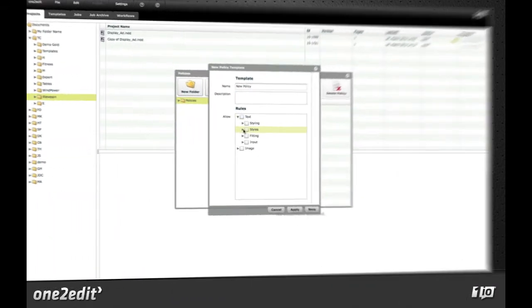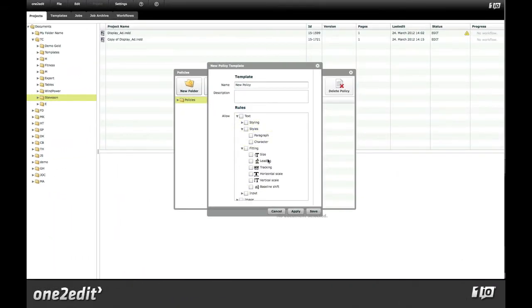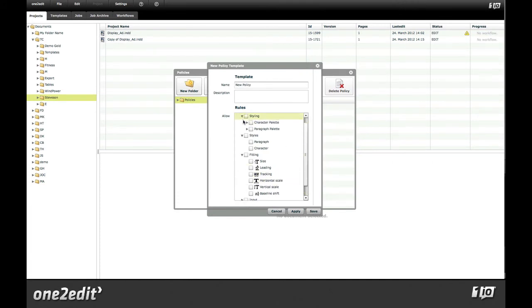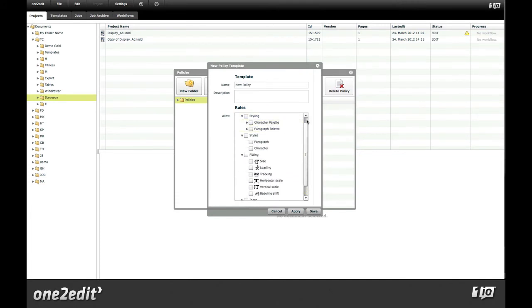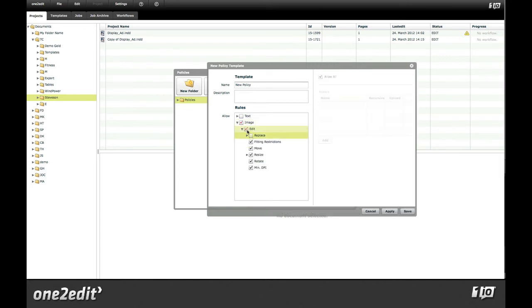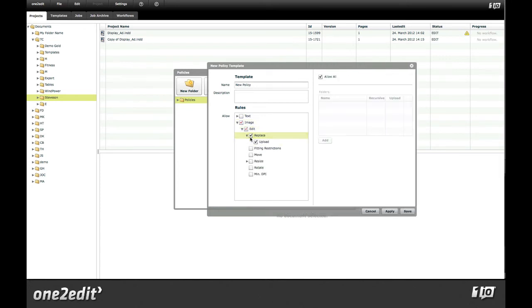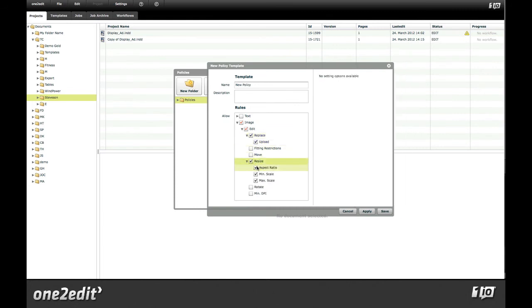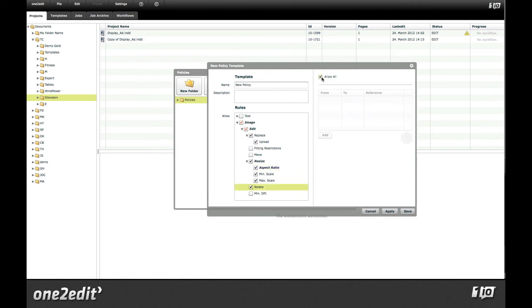Editing rights are assigned using policies in One2Edit. The Project Manager can selectively enable or disable various kinds of text and image editing features in InDesign. These editing policies can be assigned to all the content in a job assignment, or you can make exceptions for individual text segments or document images or graphic elements with special editing requirements.